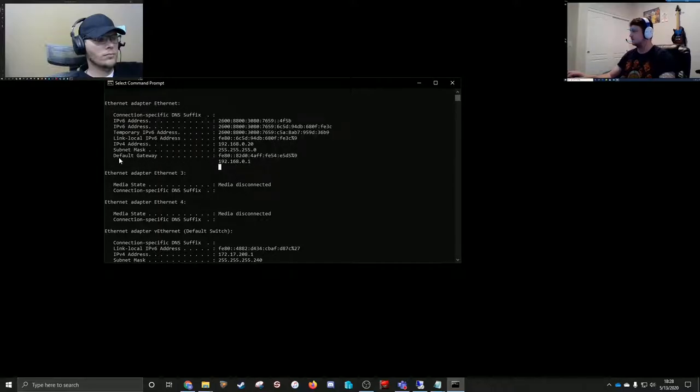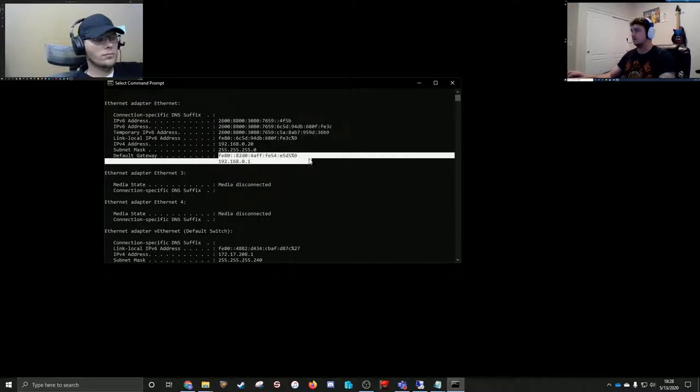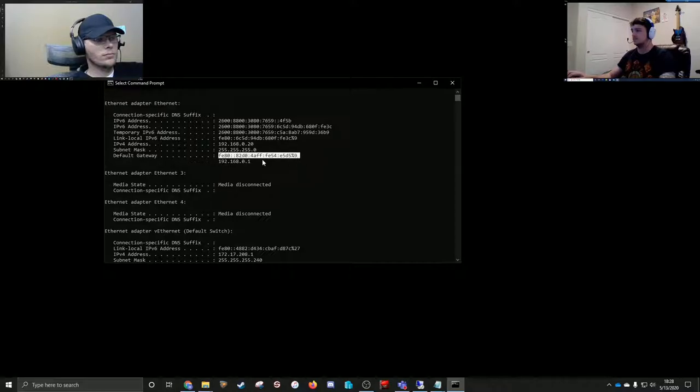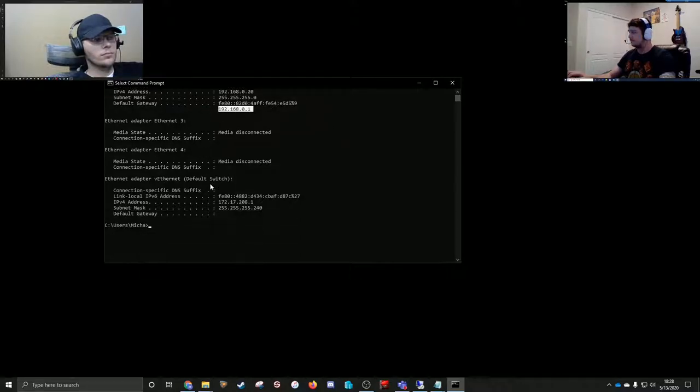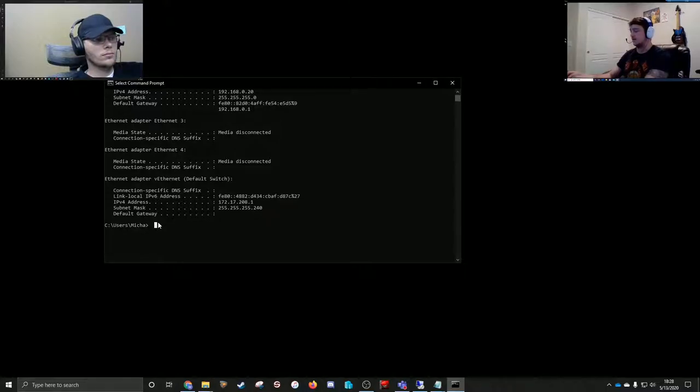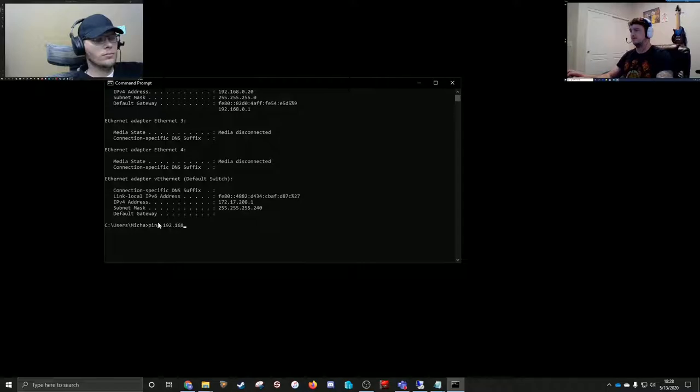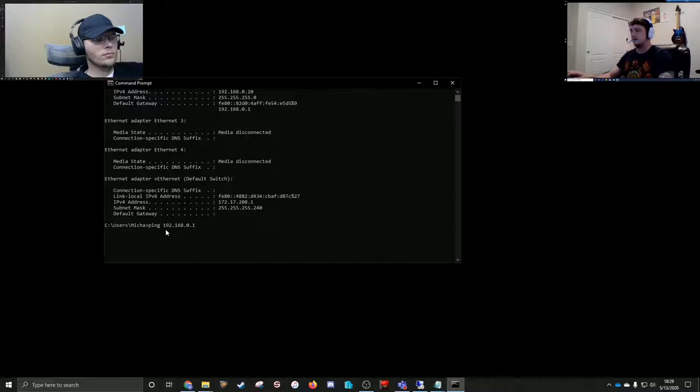You'll see here I've got a default gateway of both IPv6 and IPv4. For this demonstration, we're going to ping it with IPv4—it's a little easier and we don't need to do IPv6 for this video. I'm just going to type the command 'ping' and then the IP address, which is up here for the default gateway.